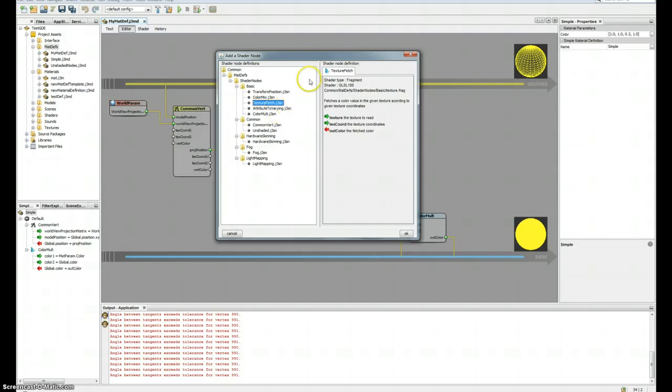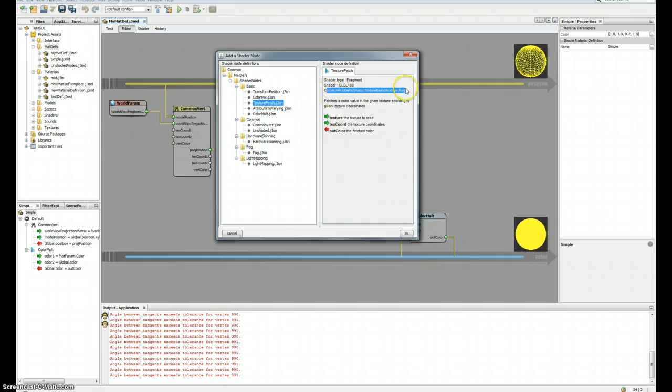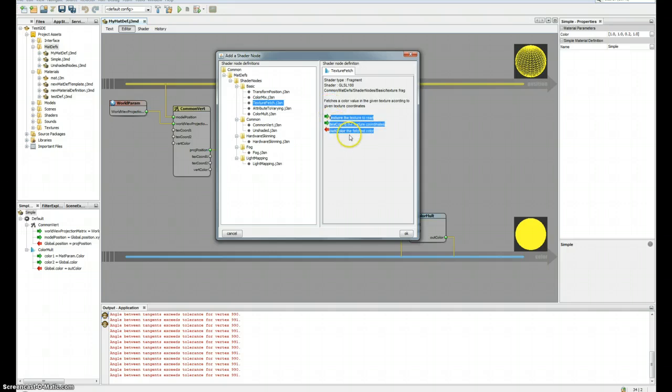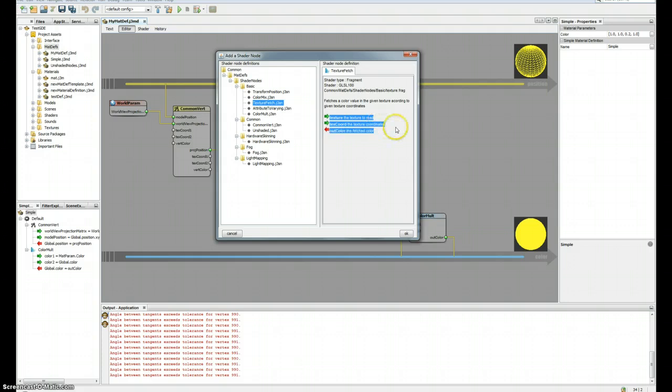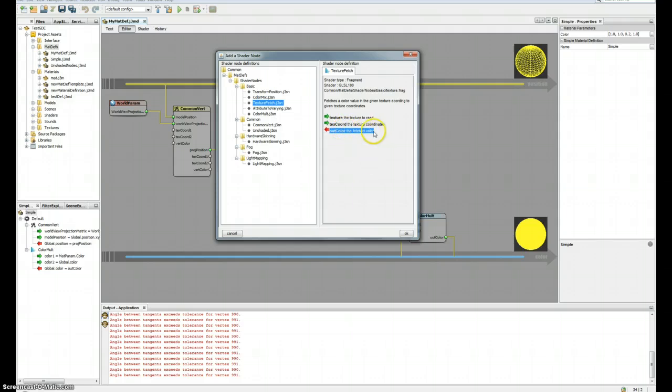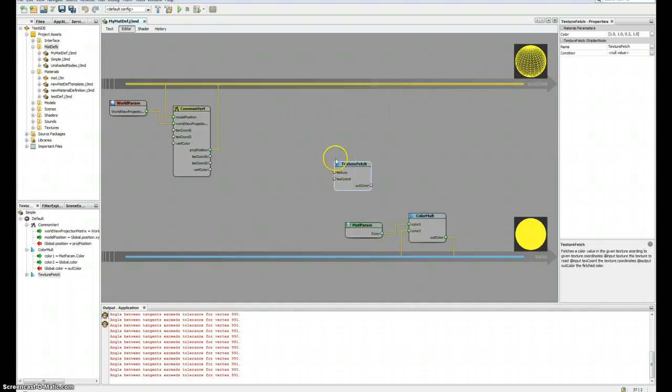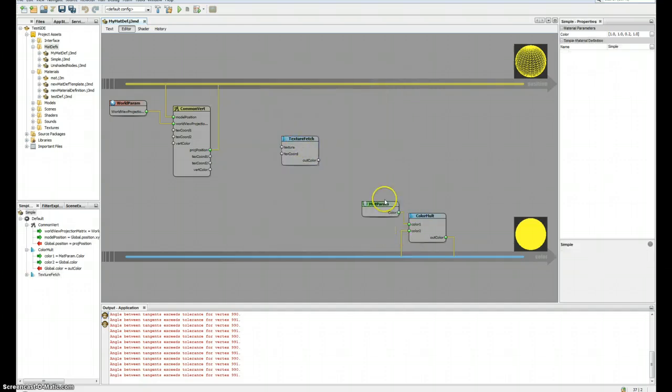What I'm interested in right now is this one - texture fetch - because I want to grab a pixel inside a texture. Here you can see the type of the shader node, the GLSL minimal version, the path to the shader code, a description, and descriptions of inputs and outputs. This node just fetches the color value in the given texture according to given texture coordinates.